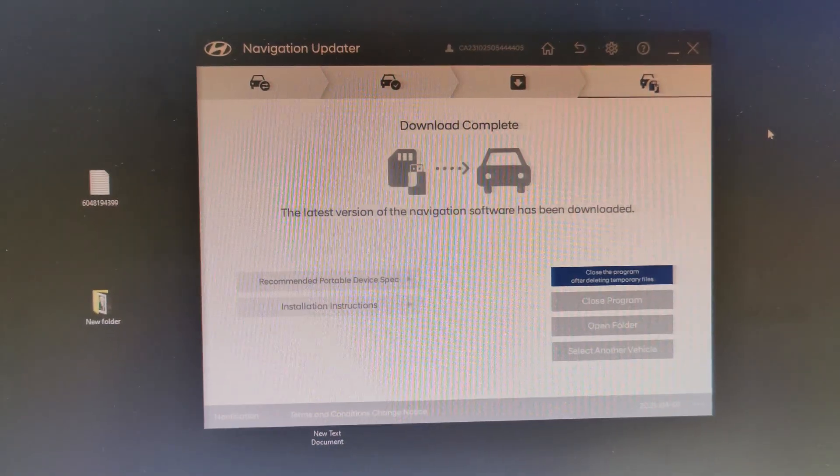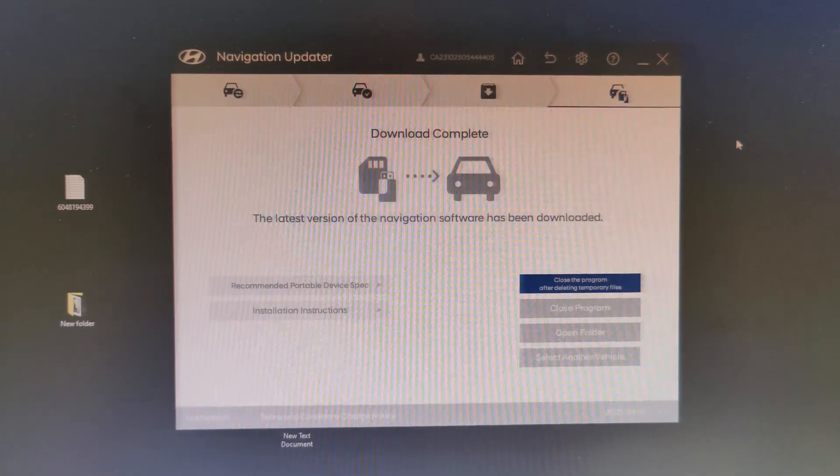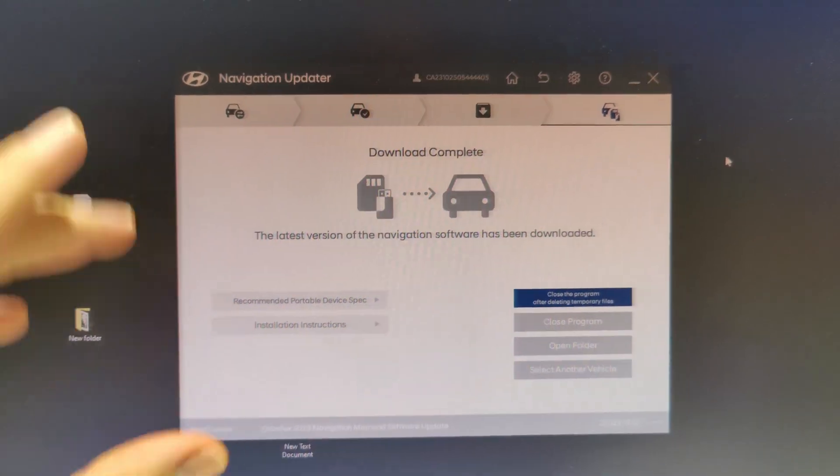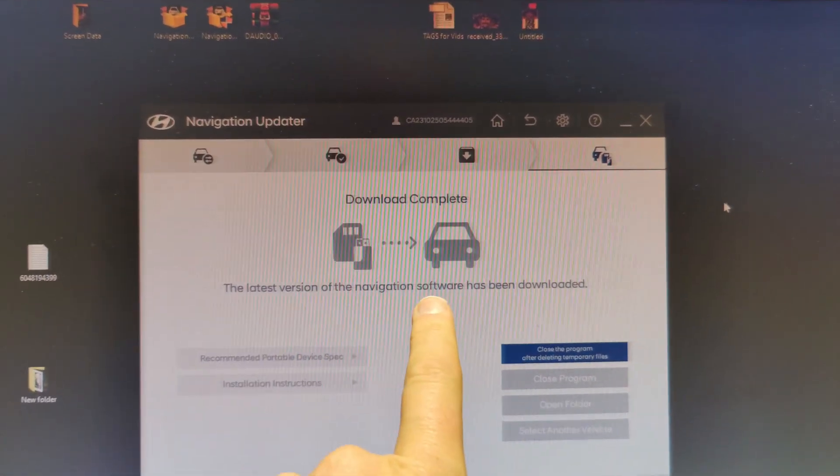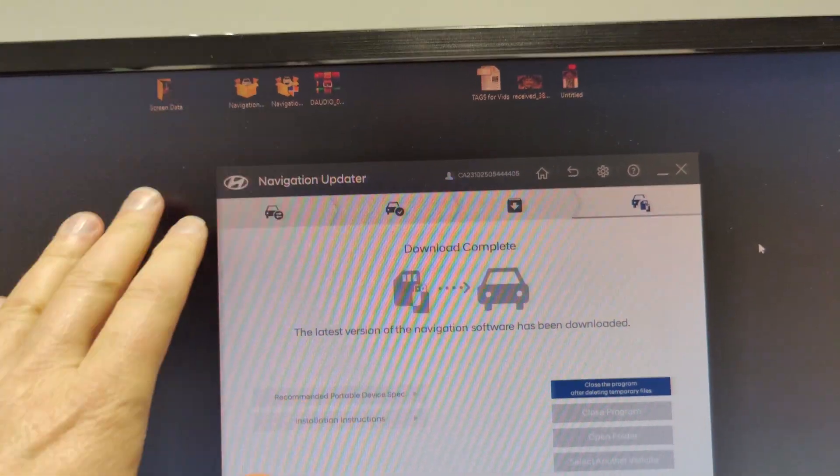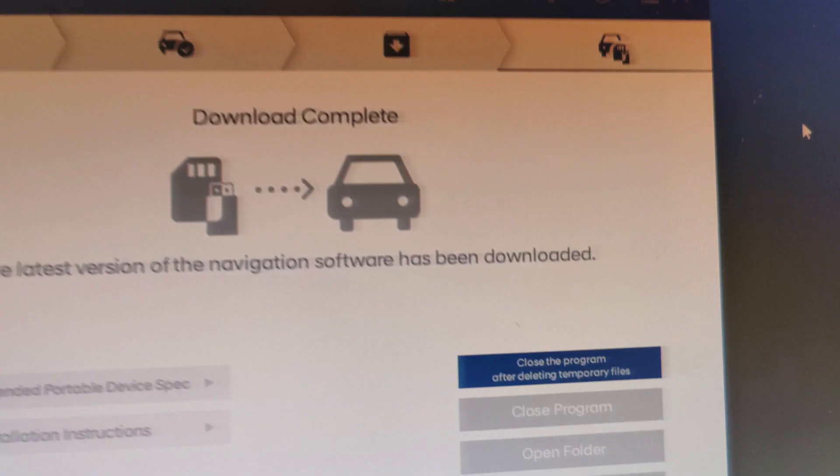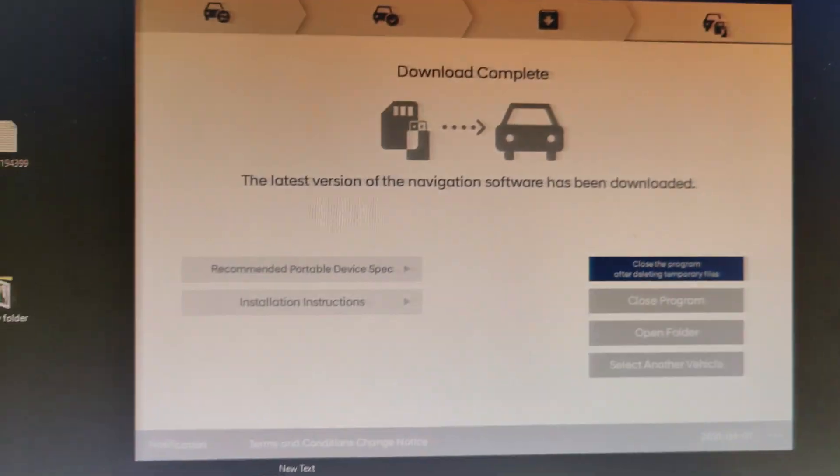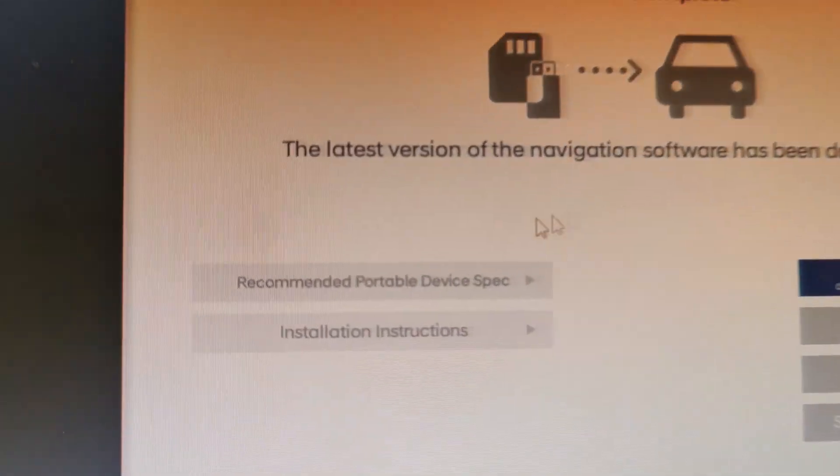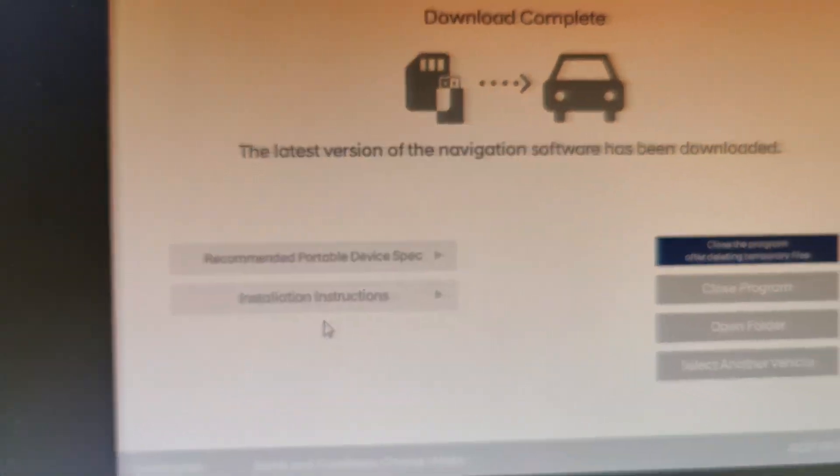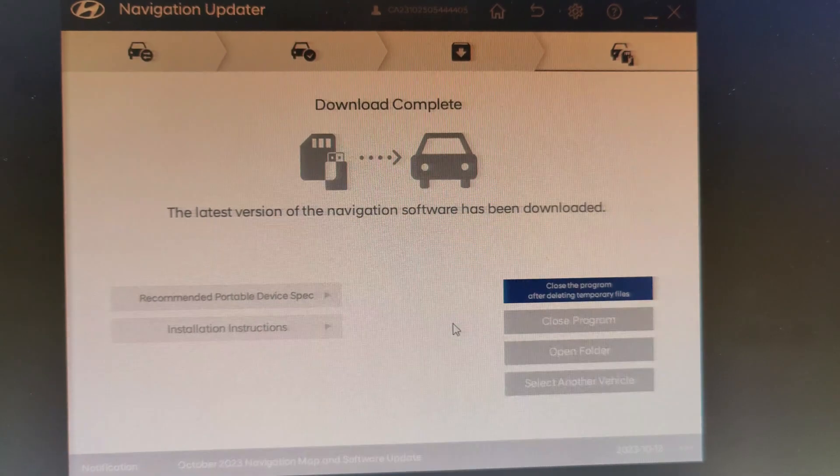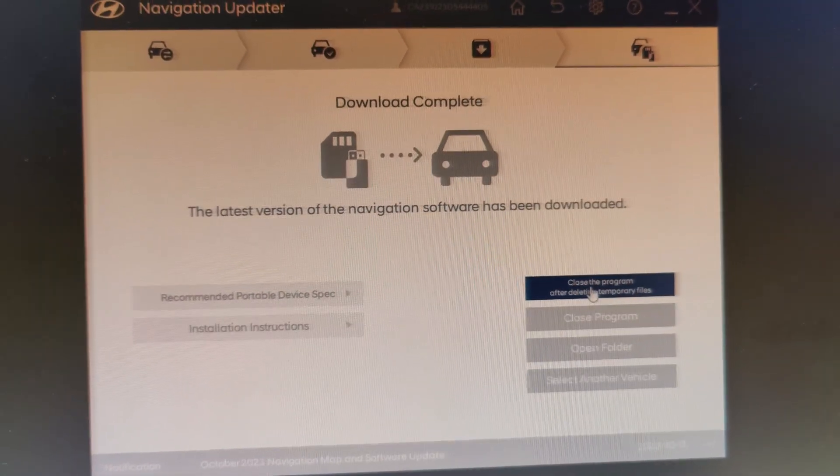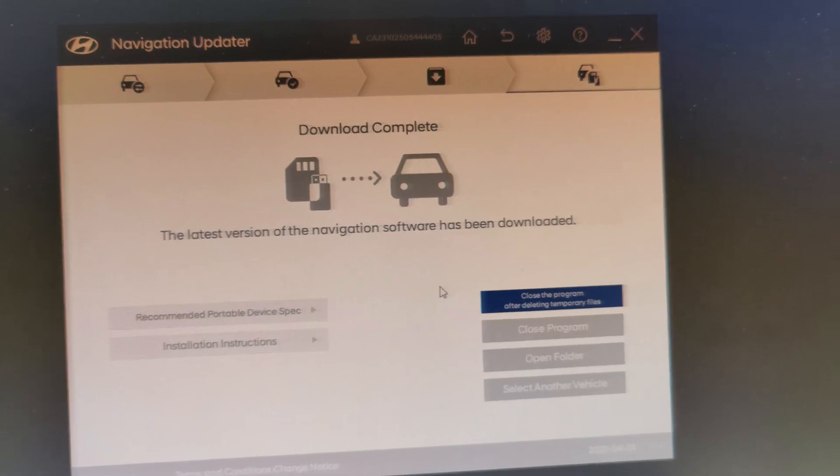All right. So when it's all done downloading and copying over to the USB stick drive, basically this is what you should see on the screen. So it says the latest version of the navigation software has been downloaded. Not only that, it has been downloaded onto the USB stick. And you can see here it says close the program after deleting temporary files. From here, if you want, you can go to installation instructions and they'll kind of walk you through how to do it on the car. But of course, that's what I'm here for. So I'm going to go ahead and I'm going to close the program after deleting temp files because I don't need this file anymore. And the other reason to do this, closing temp files, is because if for whatever reason this update doesn't work, I'm going to want it to download new files, not use the existing files that have already downloaded. So I'm going to go ahead and close that.